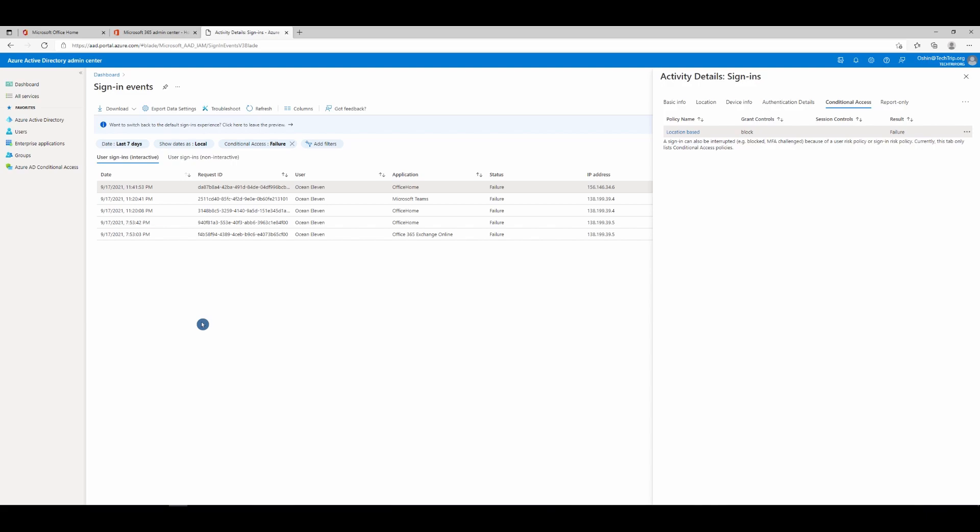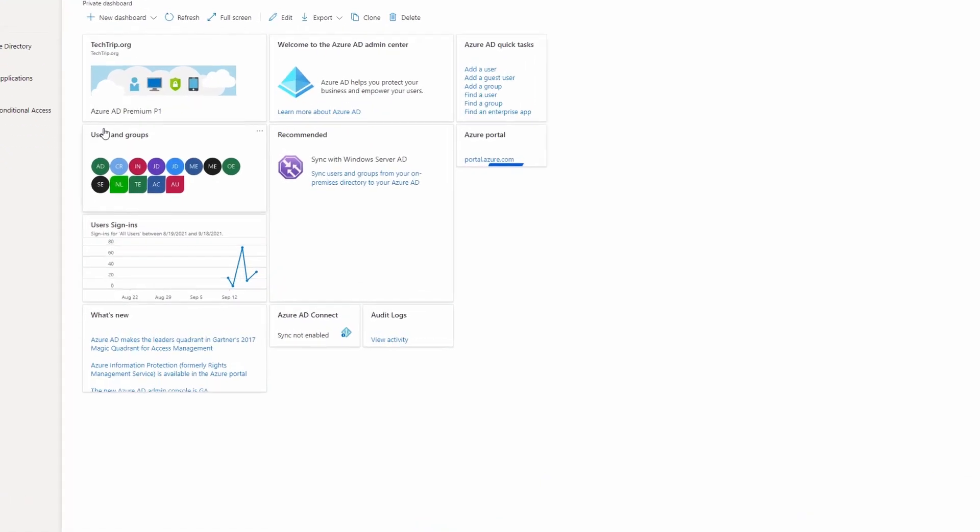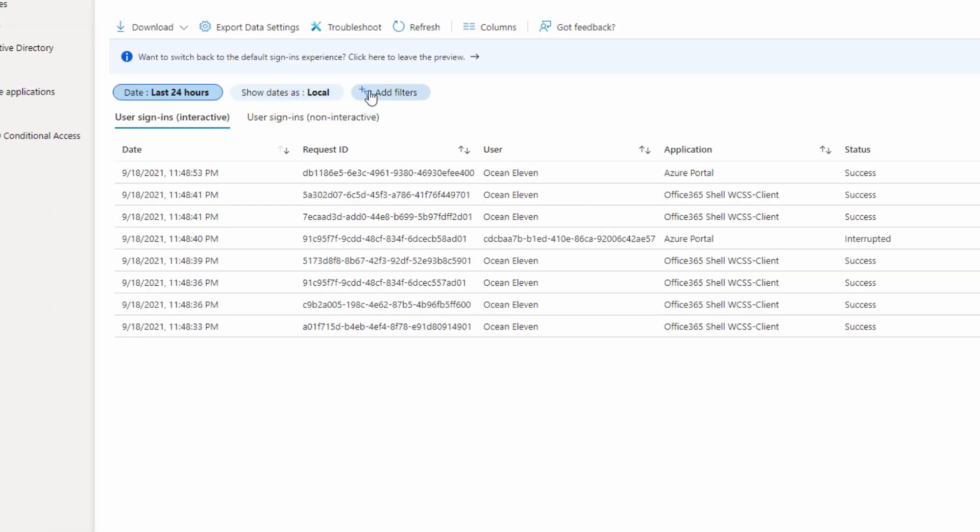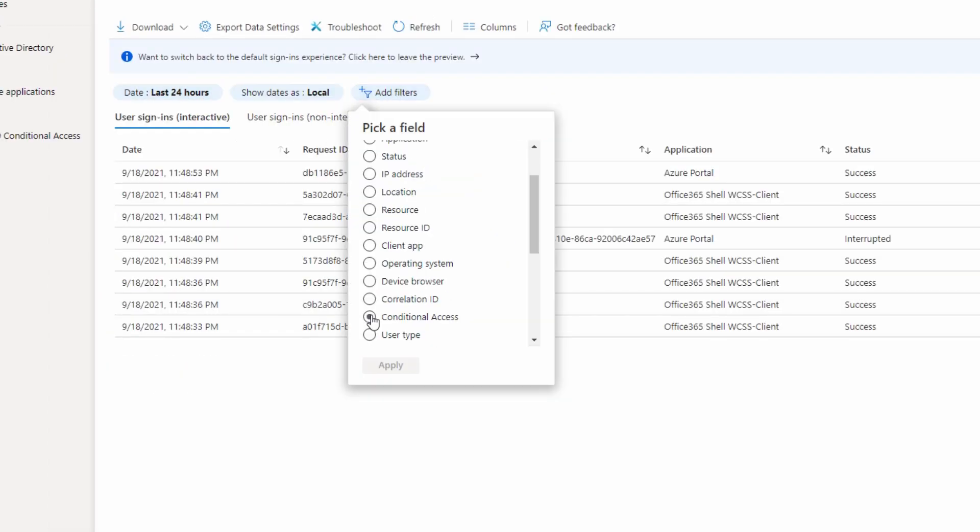It's very important actually to let you know before traveling outside of the country. If you wonder how I check the logs, once you logged into Azure Active Directory admin center from the dashboard, click user sign-ins. And from here, click on add filters, scroll down and select conditional access.